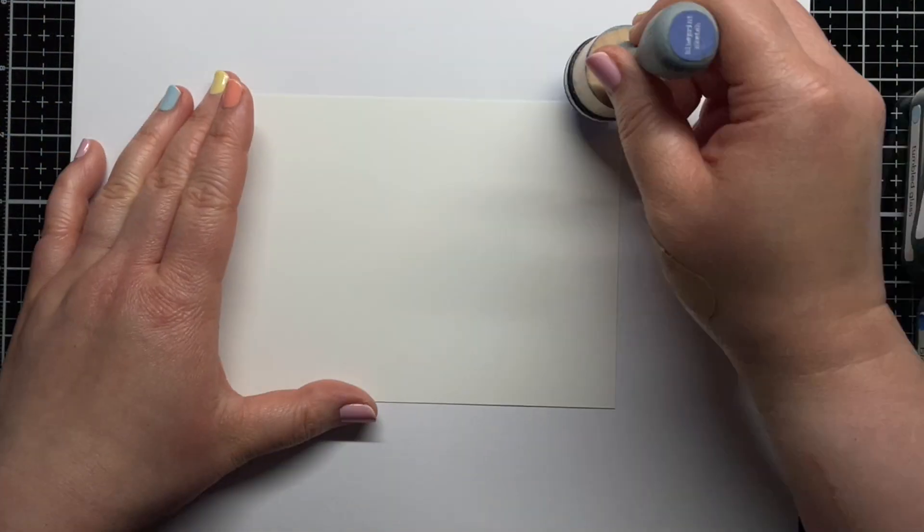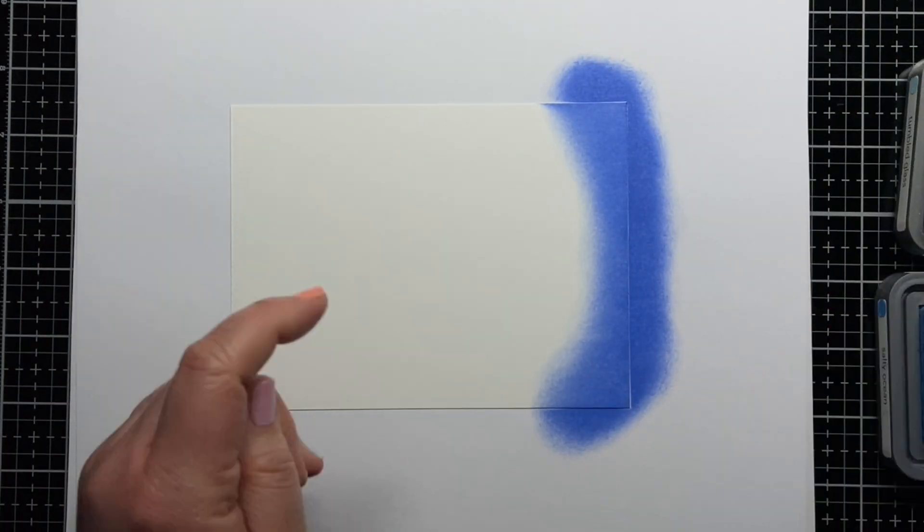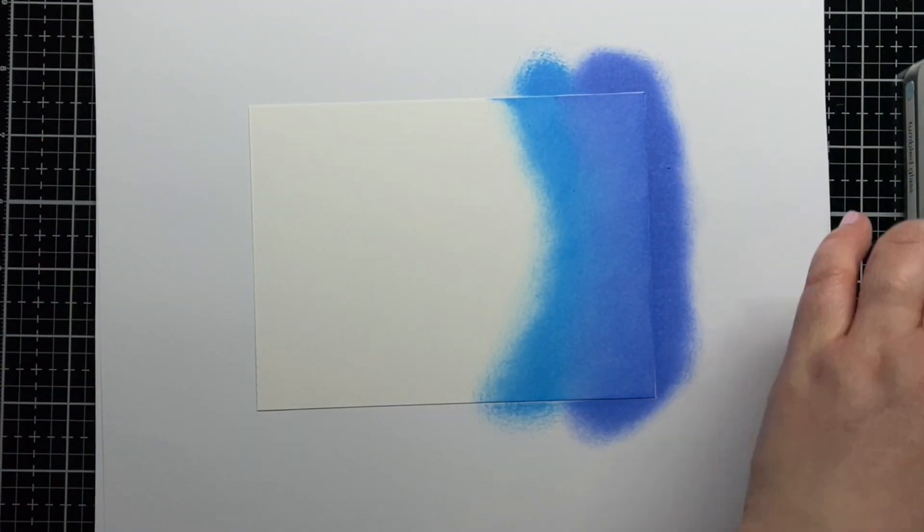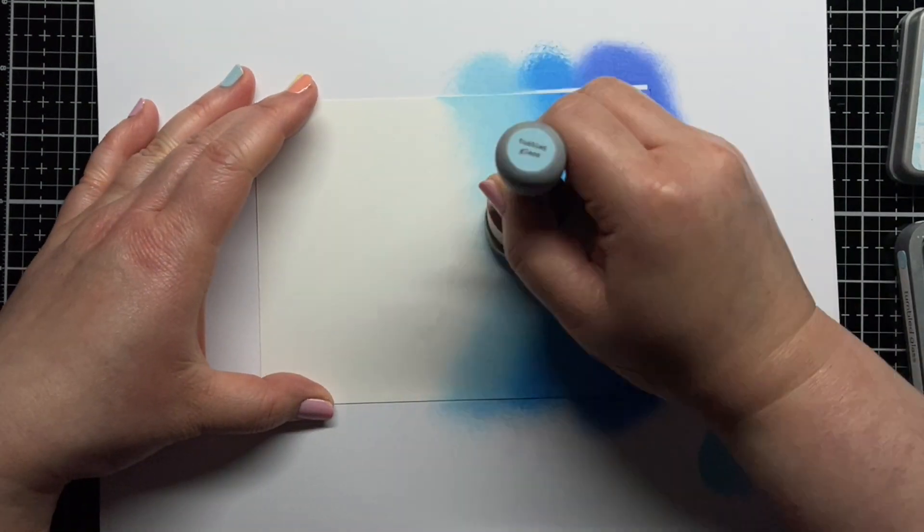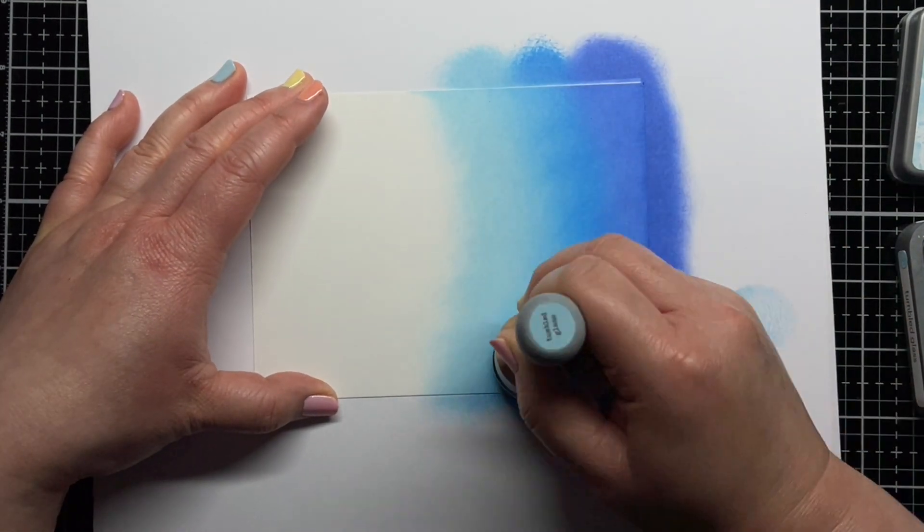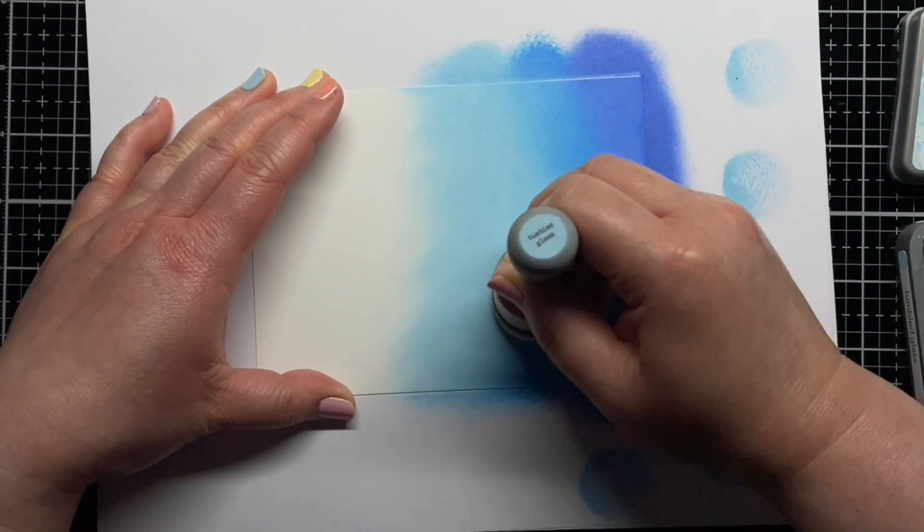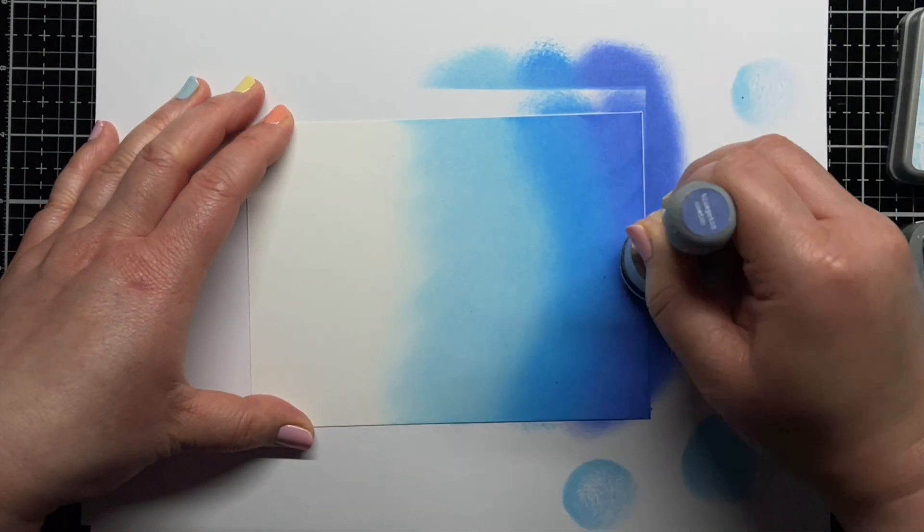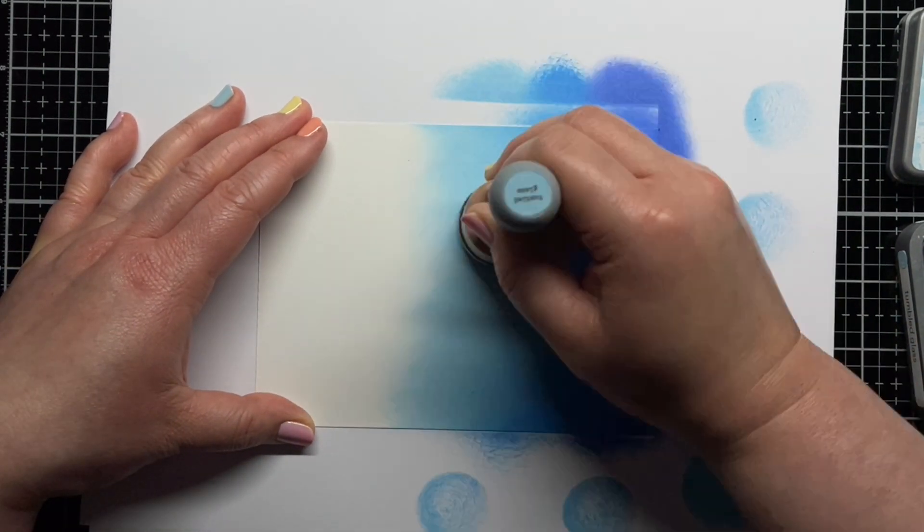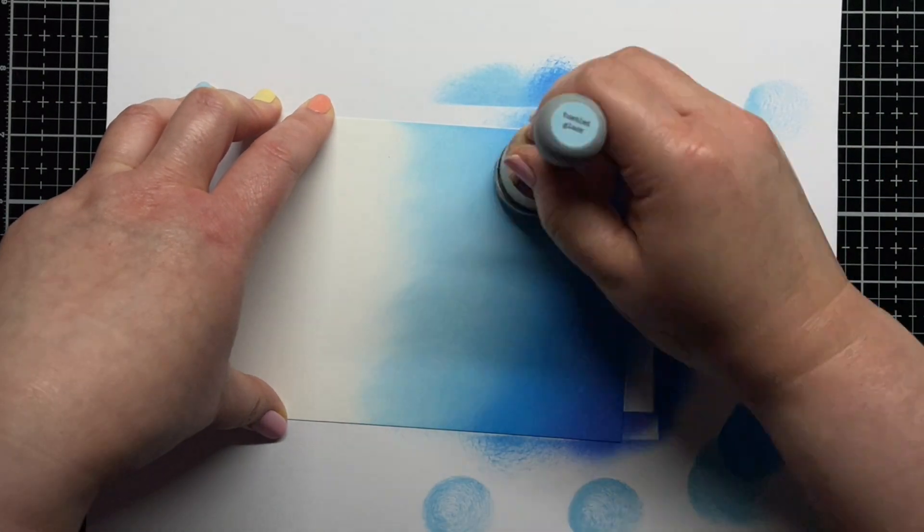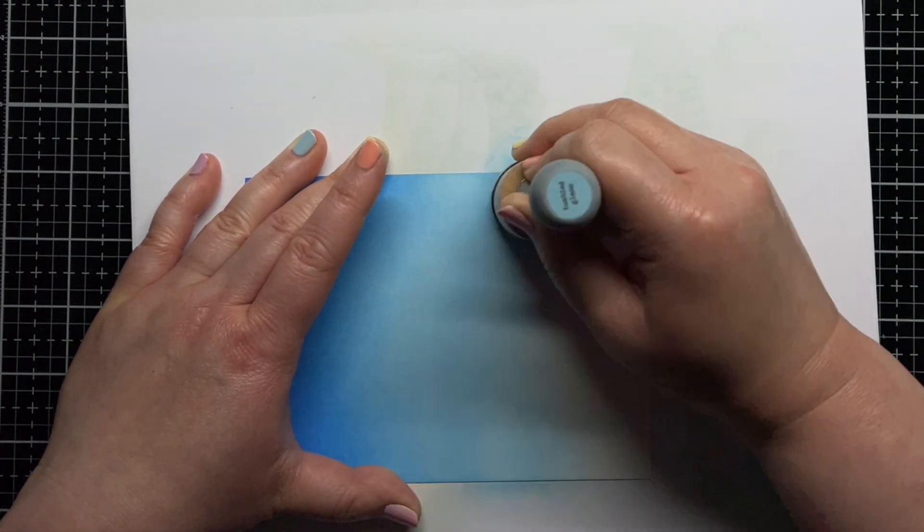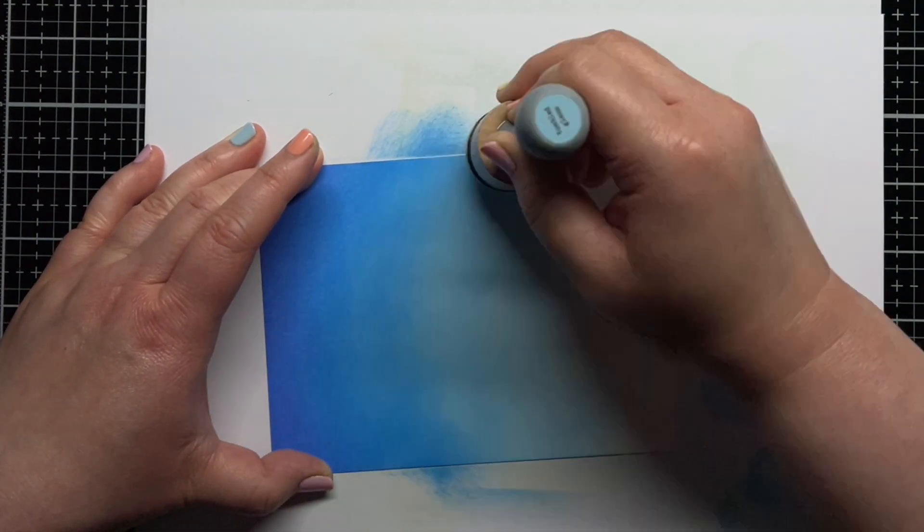First I blend Blueprint Sketch, Salty Ocean, and Tumbled Glass Distress Oxide ink across a panel of Strathmore Bristol Smooth cardstock to create my sky. At first my sky was too short on the panel, so I added more blending with all three colors to bring it down a little further.